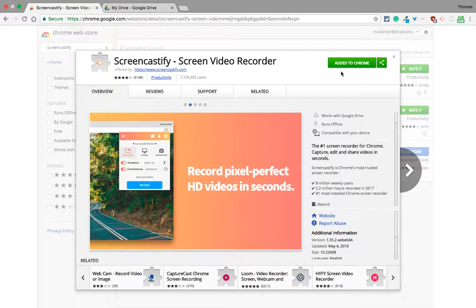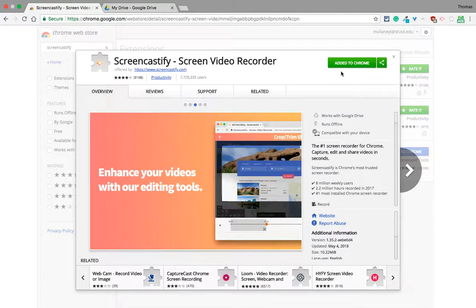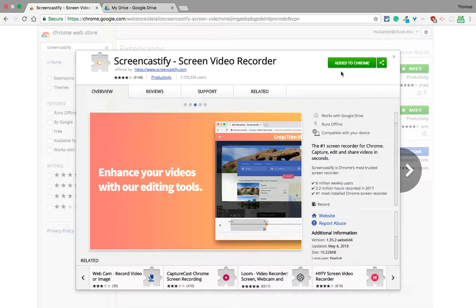When you do that, you'll be asked if you want to save your videos to Google Drive. The answer is yes. It's amazing and easy - you get instant storage and it takes care of it for you.